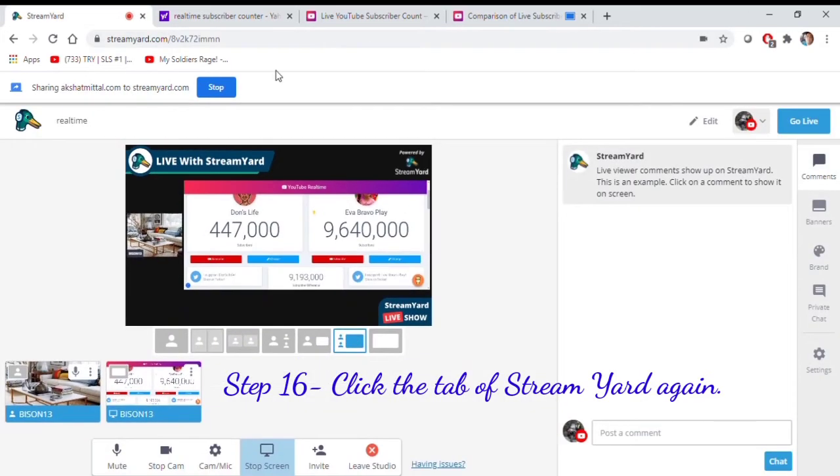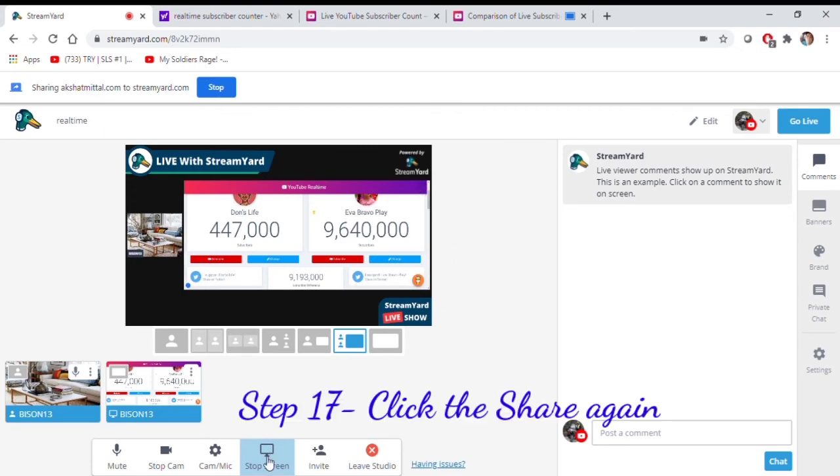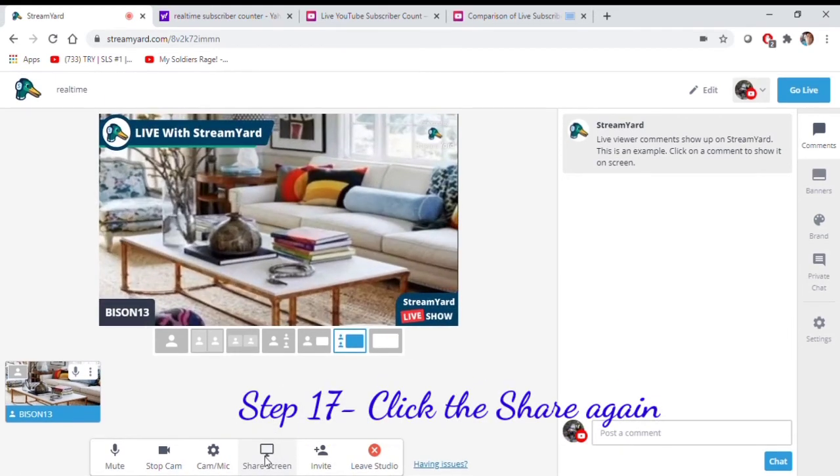Step 16, click the top of the Streamyard again. Step 17, click the share again.